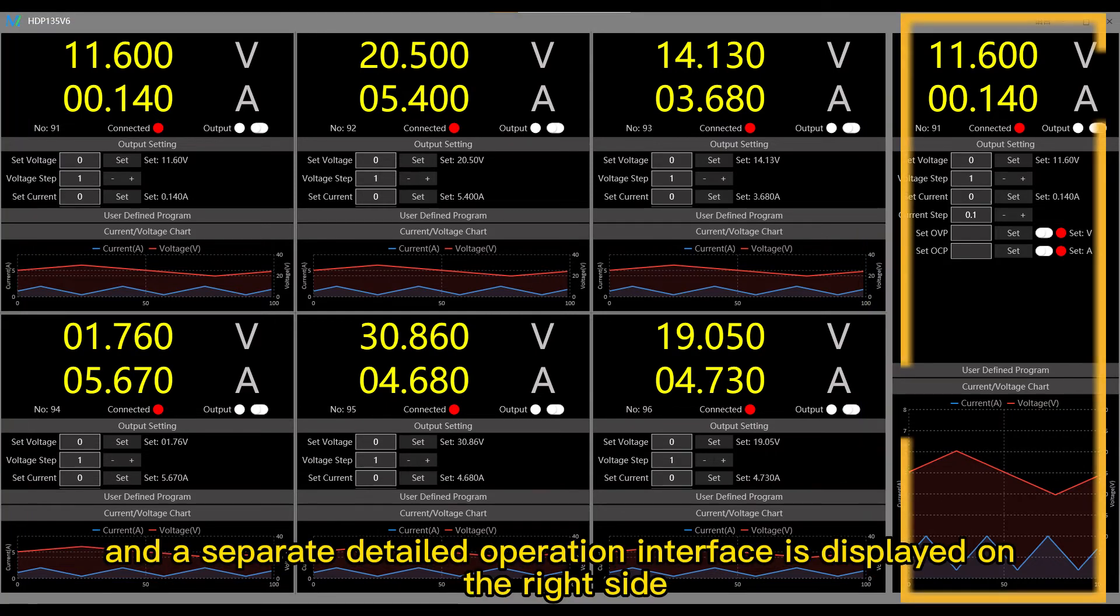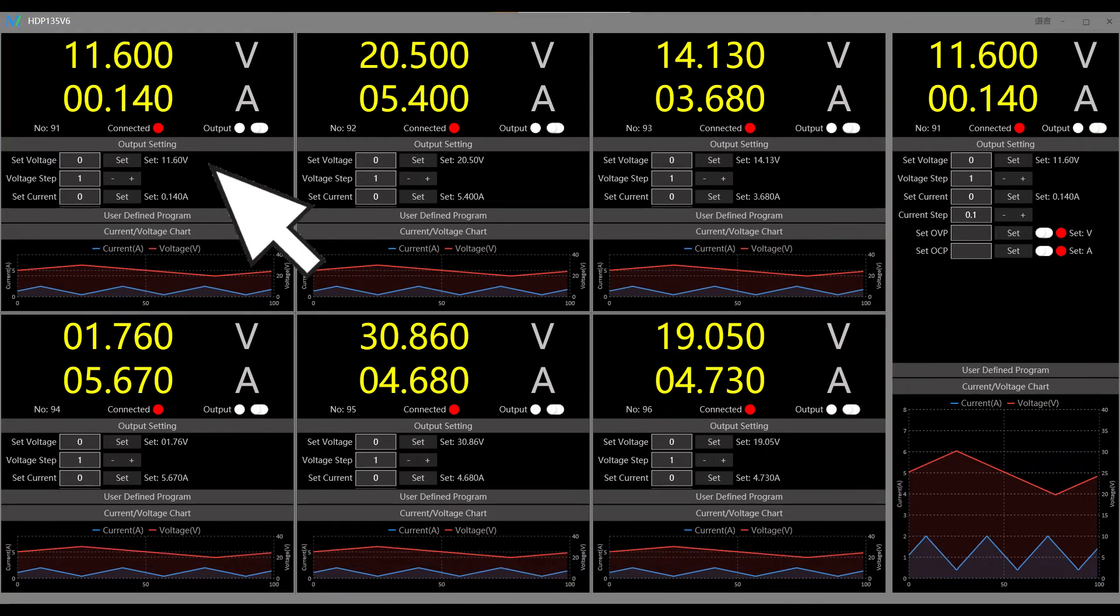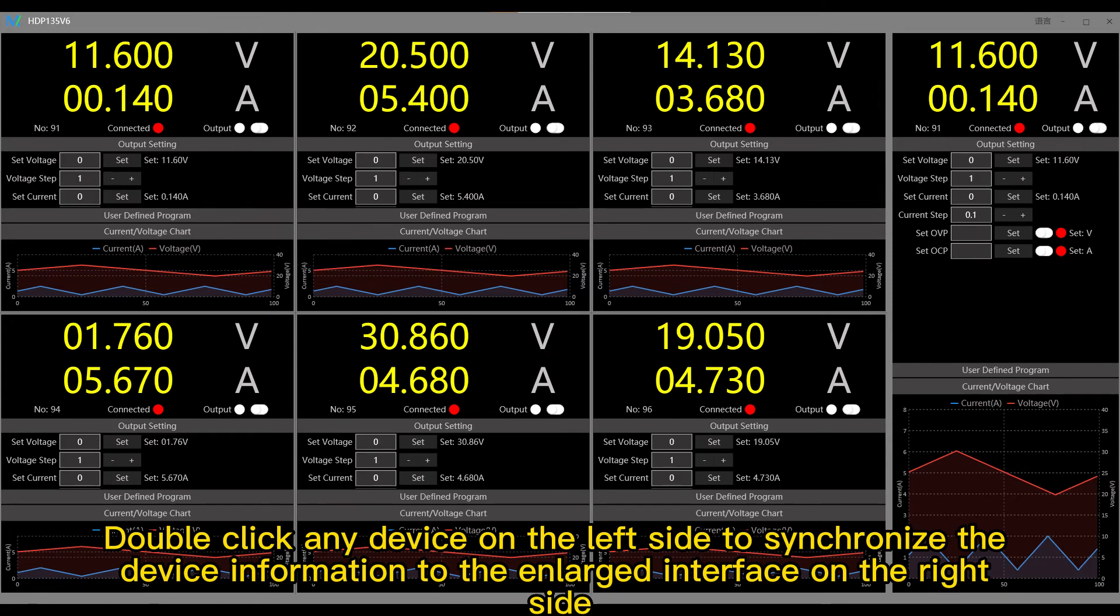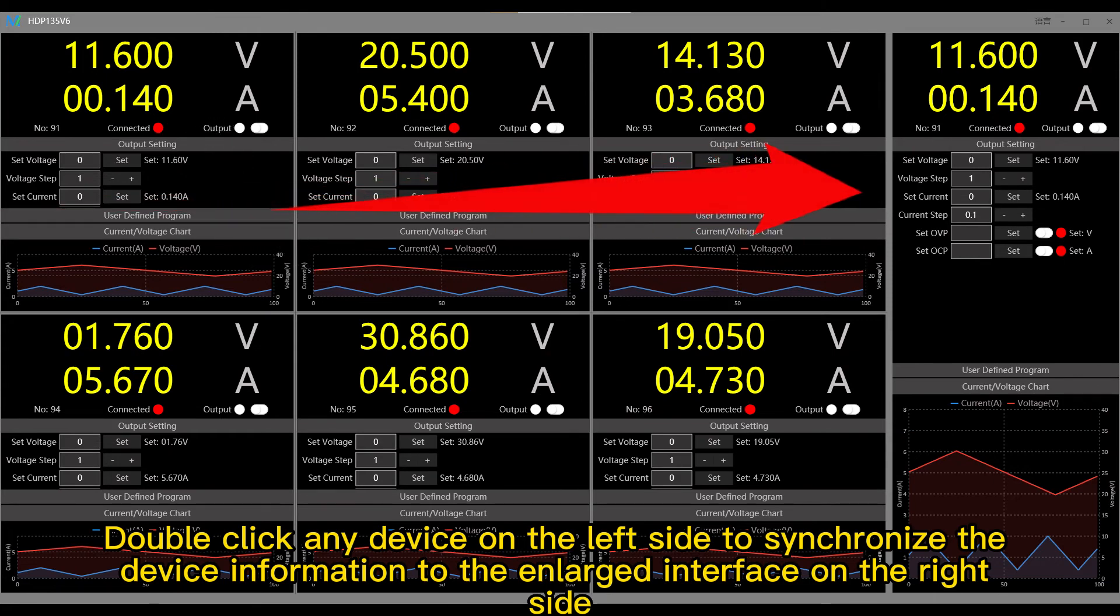6 simplified device interfaces are displayed on the left side and a separate detailed operation interface is displayed on the right side. Double-click any device on the left side to synchronize the device information to the enlarged interface so you can select the device.